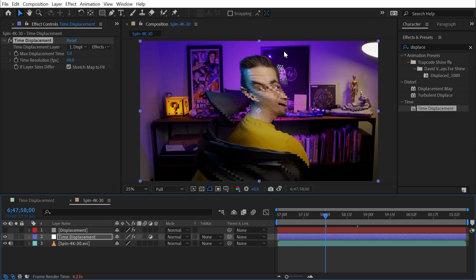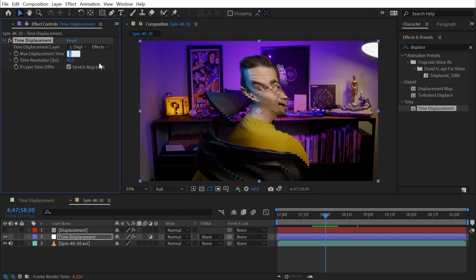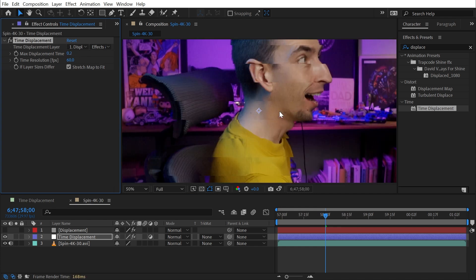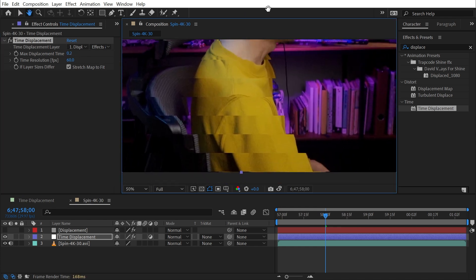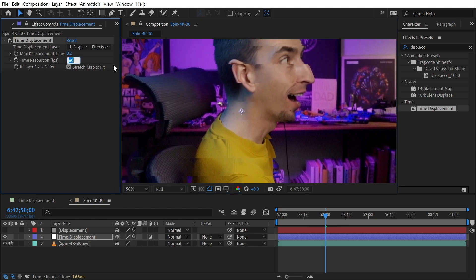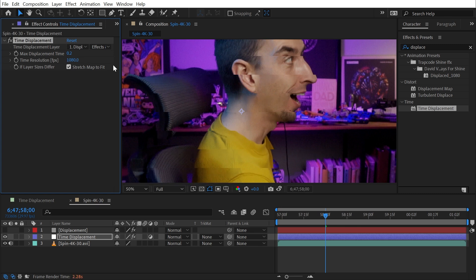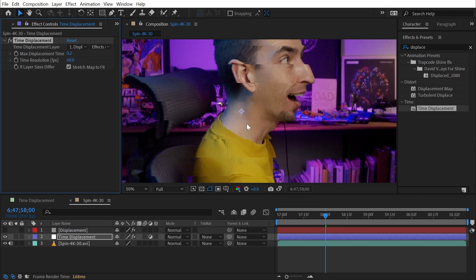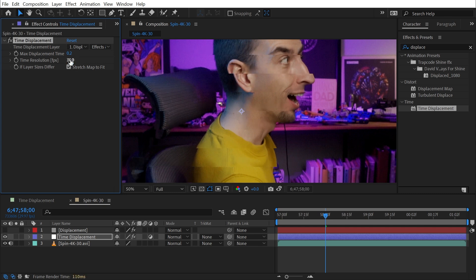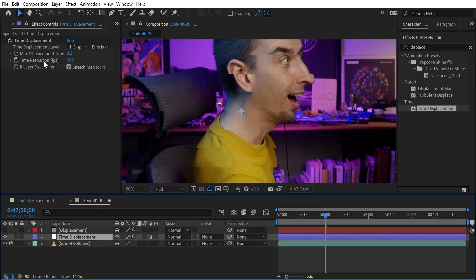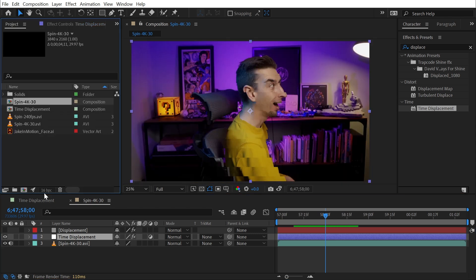Since all that was changing was me rotating, the background appears to stay the same. I could turn Max Displacement Time down to 0.25 seconds, but that makes the time resolution very blocky. Even increasing the time resolution to 1080 takes longer to render but doesn't really change the image quality. Dropping it to 30 gives no more resolution either — because my source footage is 30 frames per second. You can't have a time resolution higher than the footage you're applying it to. Even 16 bits per channel won't help since the source footage's time resolution is the bottleneck.